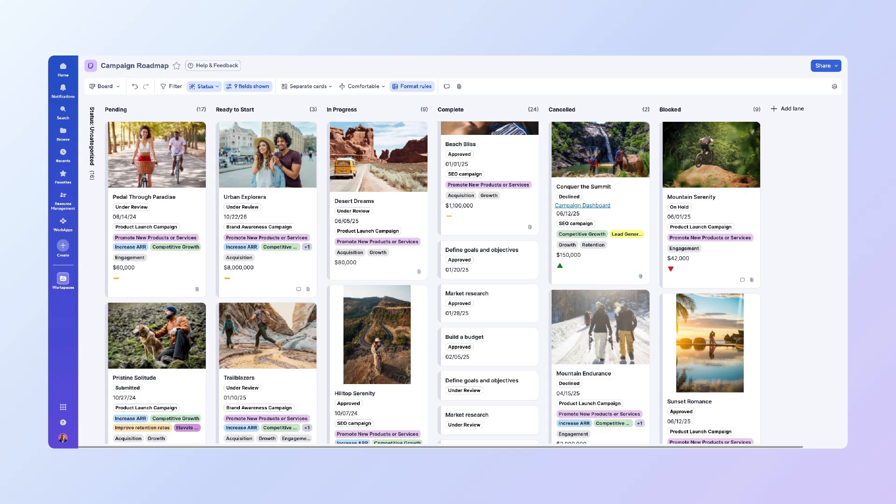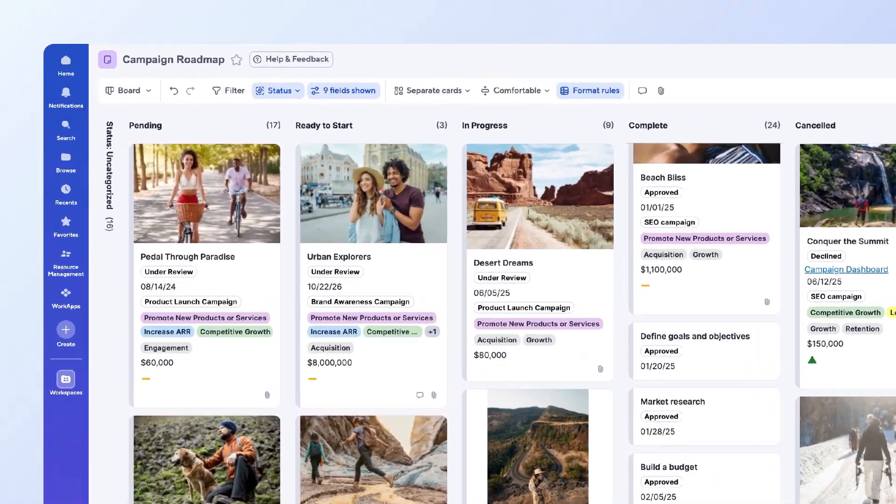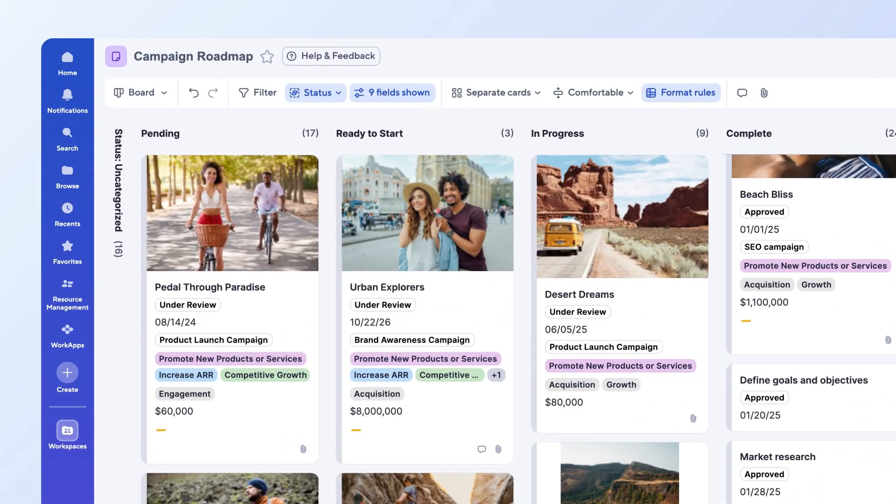So, if a teammate is viewing the same board, they'll see your changes immediately, allowing for true real-time collaboration. At a glance, each card shows key information, such as the campaign name, approval status, and start date.